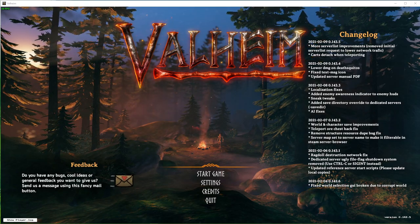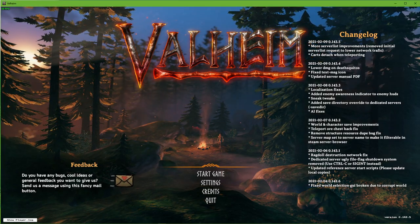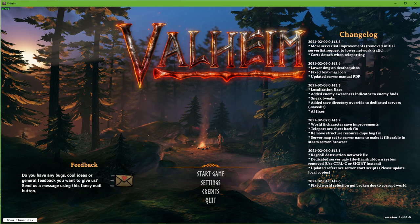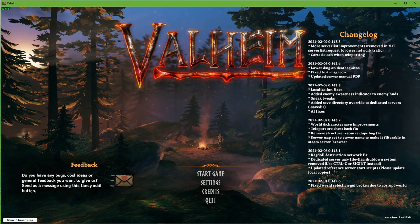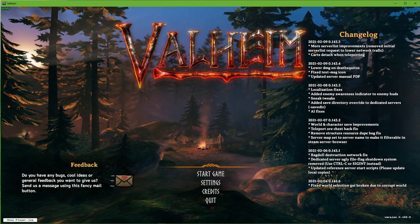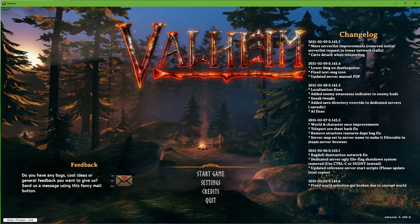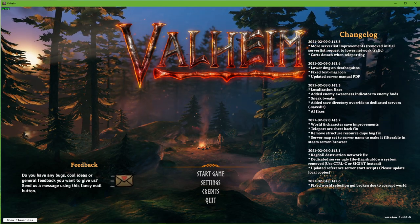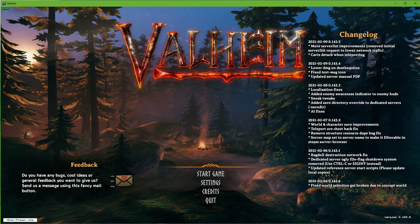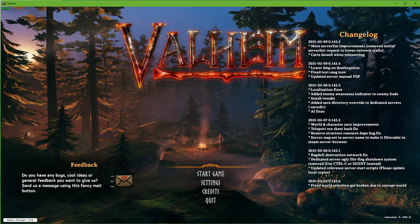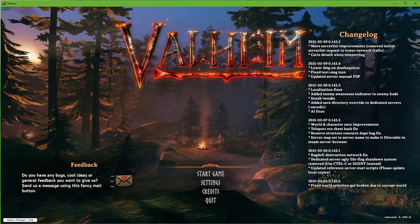What's up guys, in this short tutorial I will show you how to fix camera issues for Valheim on your PC. This should be quite an easy tutorial, everything you need will be listed in the description below. Some users have reported that the camera can sometimes spin out of control while playing Valheim.